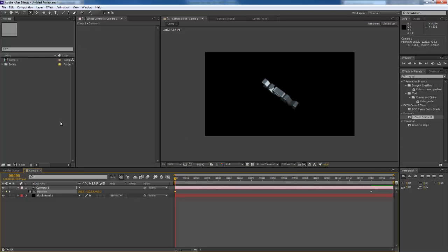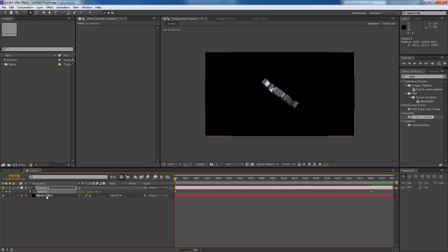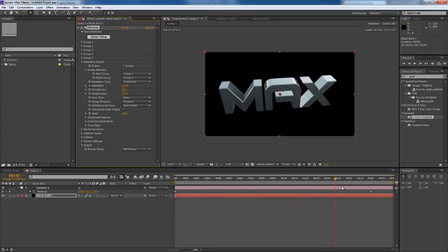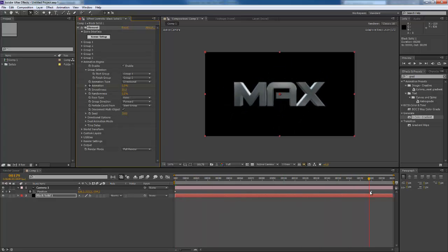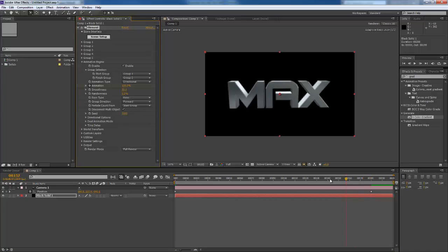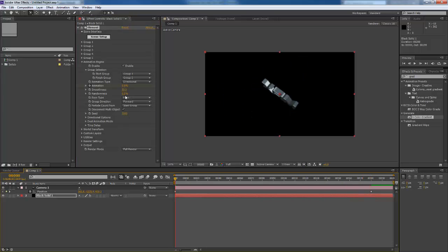Now I'm going to go to my back to my black solid here. Under animation engine, I'm going to enable it. I'm going to set a key here at zero, set key here.